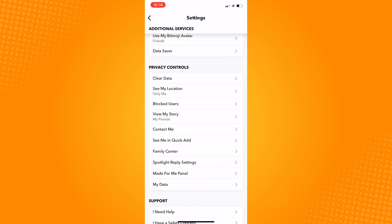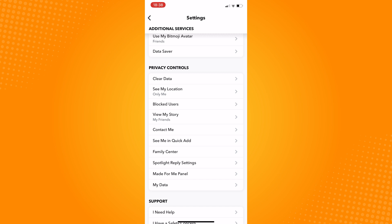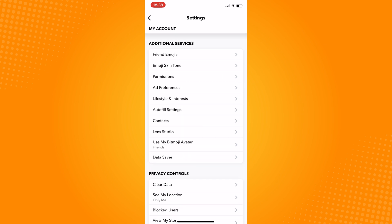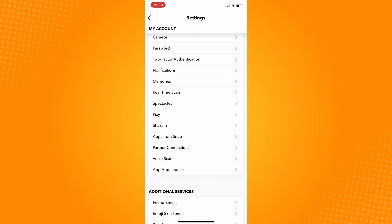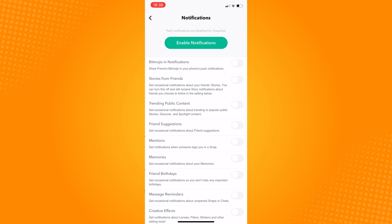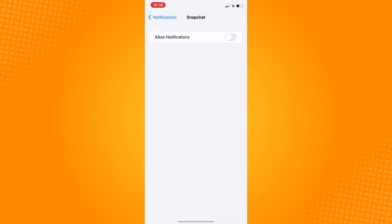Make sure to turn on this toggle, and once you receive a notification of a Snap or message from a friend, their Bitmoji will now show.